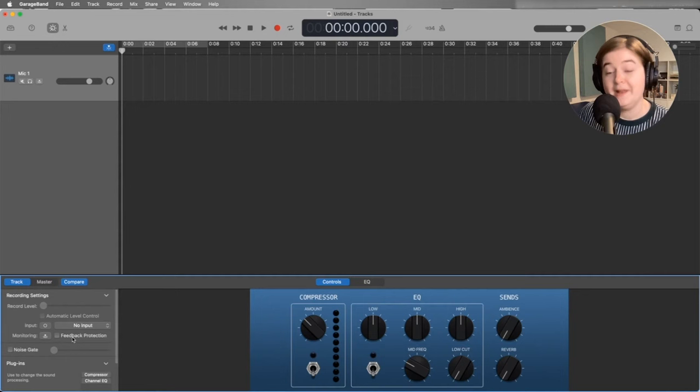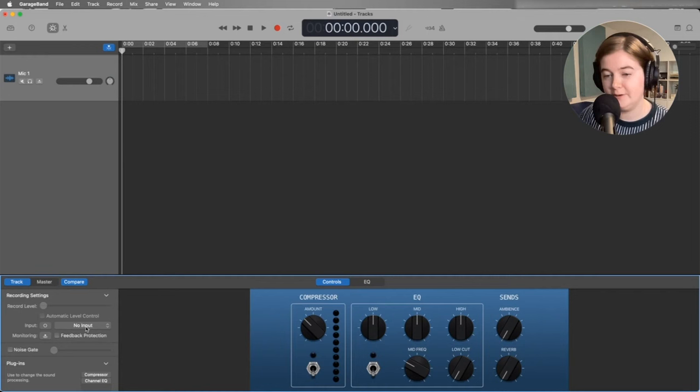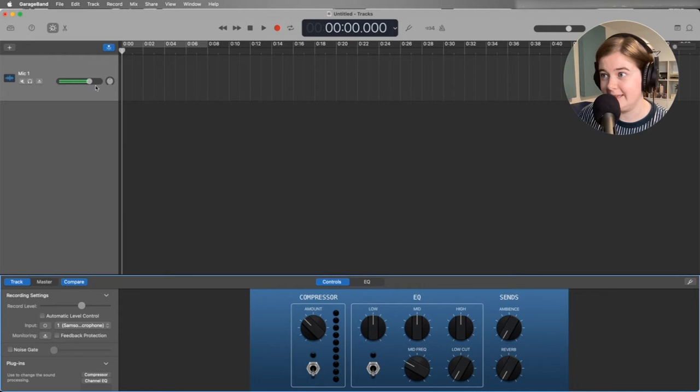So now we have those three settings turned off and we want to make sure that we have the right microphone selected. Right now we have no input. So I'm going to use this microphone. It's a Samsung Q2U. I'll drop down and select that and we can see that now my voice is popping up here. So the input is working and that's that.